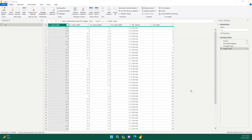Hello everyone, welcome to the video. In this video we are going to see how we can perform clustering algorithm within Power BI. Yes, you heard it right — you don't need Python or any advanced machine learning knowledge. You can directly perform clustering within Power BI, and in this video we are going to see how you can do that.